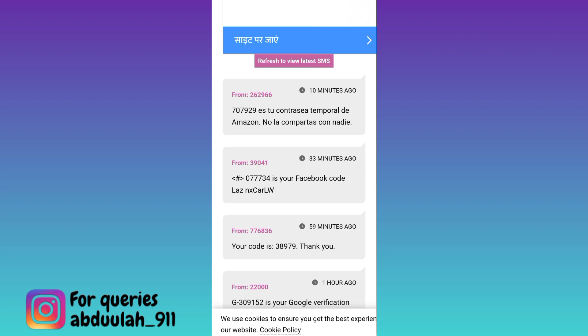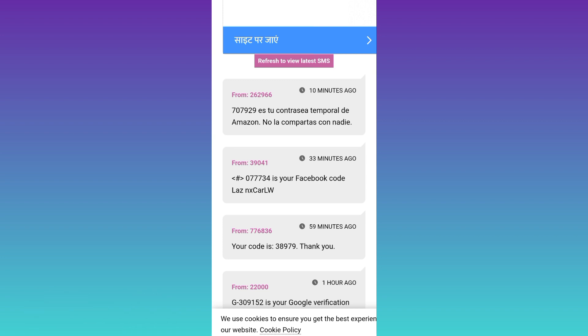And your fake Telegram account using a virtual phone number will be created. So that was it for this video and I'll see you guys in the next one. Peace out.